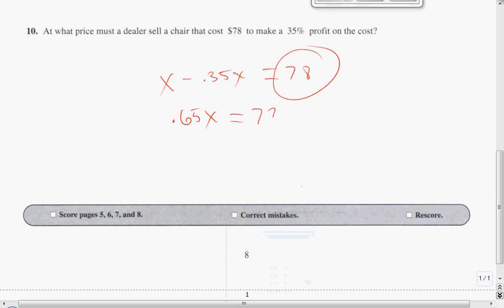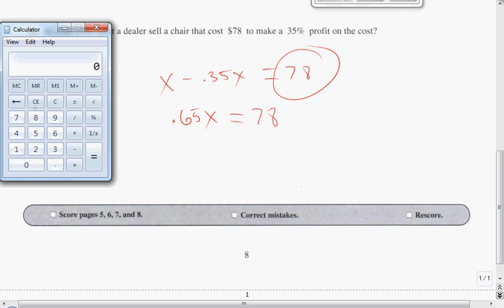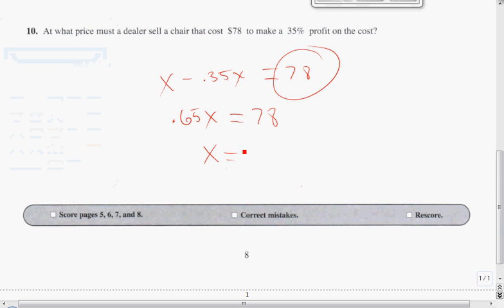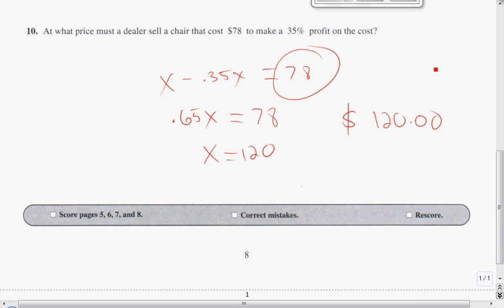Now I need a calculator: 70 divided by 0.65 gives us $120. So x equals $120. If he wants to make a 35% profit, he needs to sell that chair at $120. That's an expensive chair. The price tag on the chair is $120.